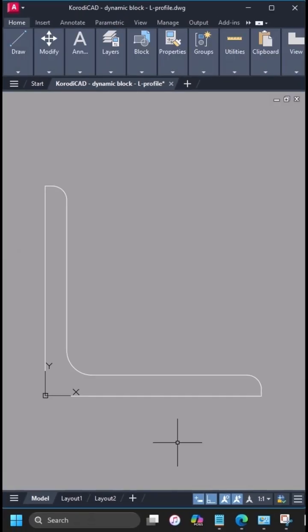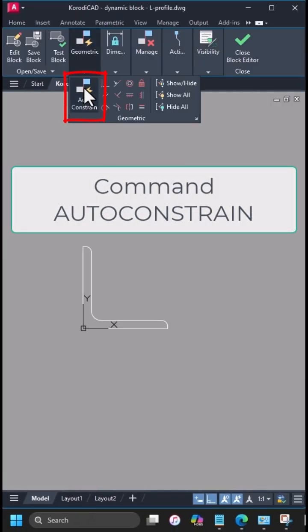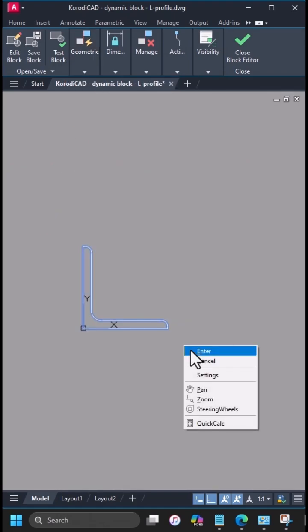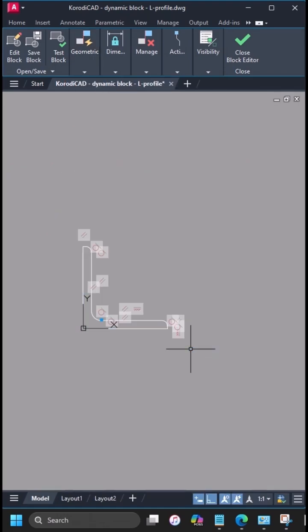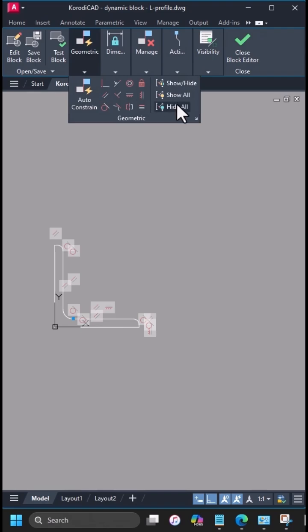In the block editor, find the auto-constraint button on the geometric panel. Apply it to the entire drawing. Let's hide the constraint symbols.